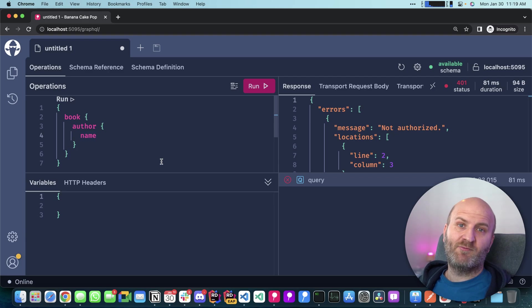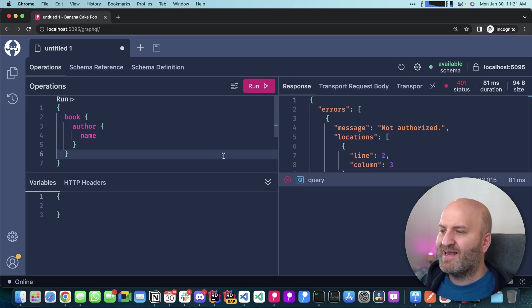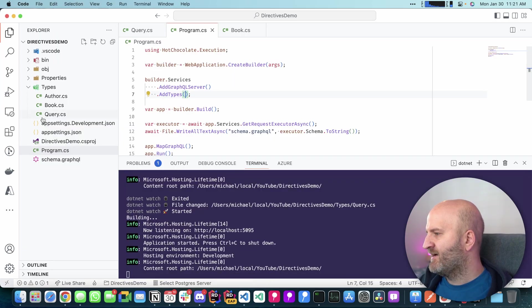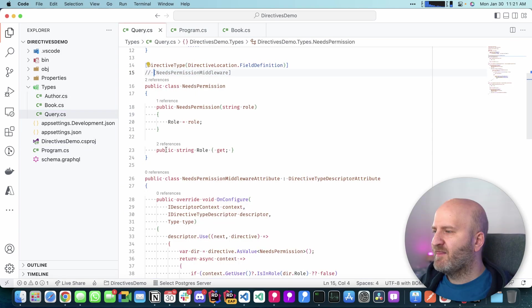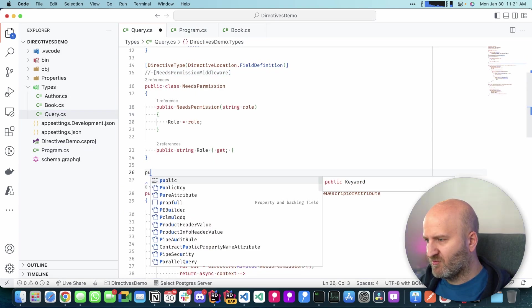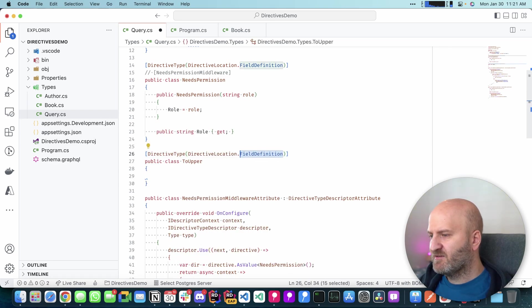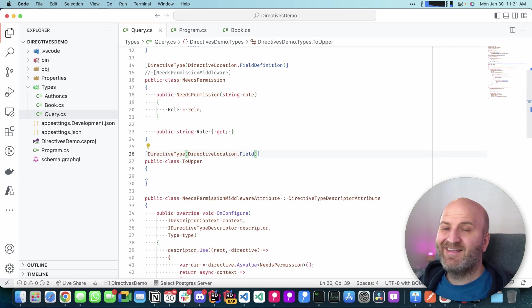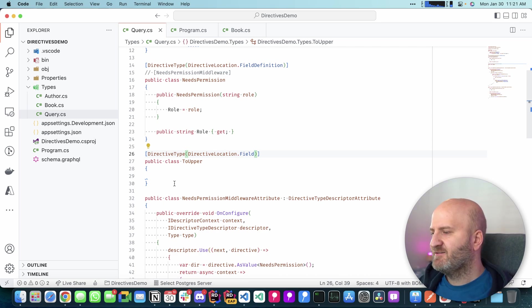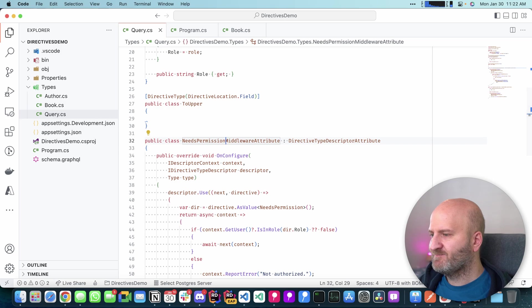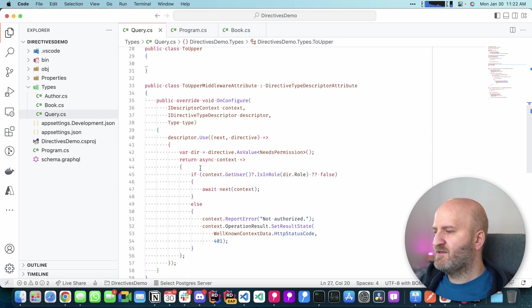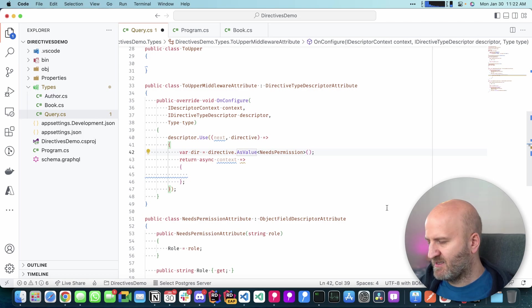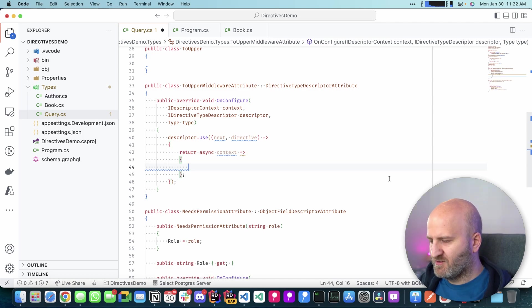You could also do that with type interceptors, but it's not observable in the SDL. Okay, let's have a look at one more aspect here. And I'm actually deactivating the middleware that we already wrote. Then we introduce another directive here and we call it to upper. In this case, we want this directive to be applicable in the query itself. So we say field and then actually rewrite this middleware down here to the two upper middleware and we rewrite the logic a bit. We actually don't need to capture the directive here. We just want to mess with the result.